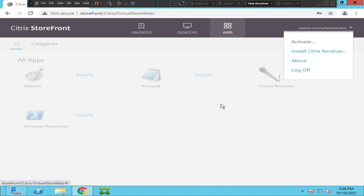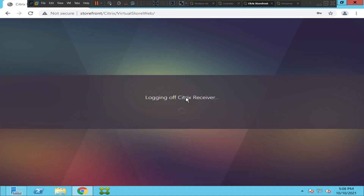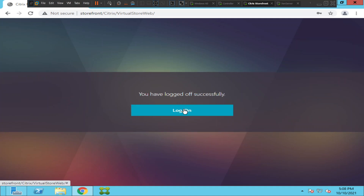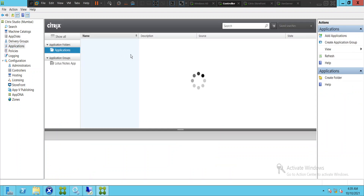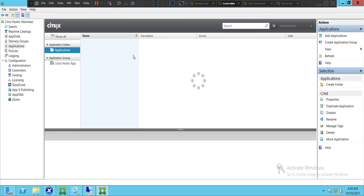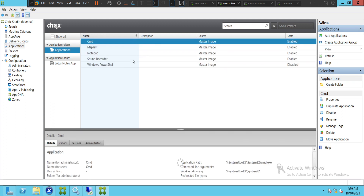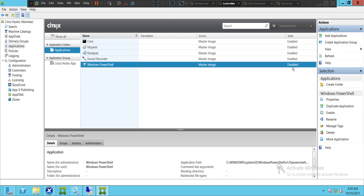Let's log off once. Now let's go back to the Studio console and check the status of the applications. When I click on Applications I see a list of published applications. Command Prompt is in enabled state, MS Paint is in enabled state, Sound Recorder is in enabled state.